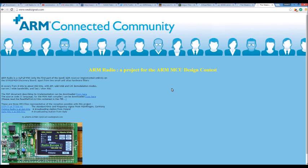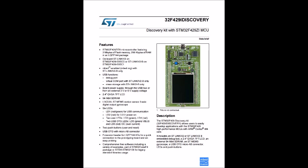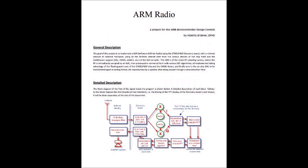Alberto created the ARM Radio as an entry in an ARM MCU design contest based on the STM32F49 Discovery Board from STMicro. This evaluation board includes a 32-bit ARM Cortex-M4 processor, a 12-bit A to D converter, and a 2.4-inch touchscreen LCD.